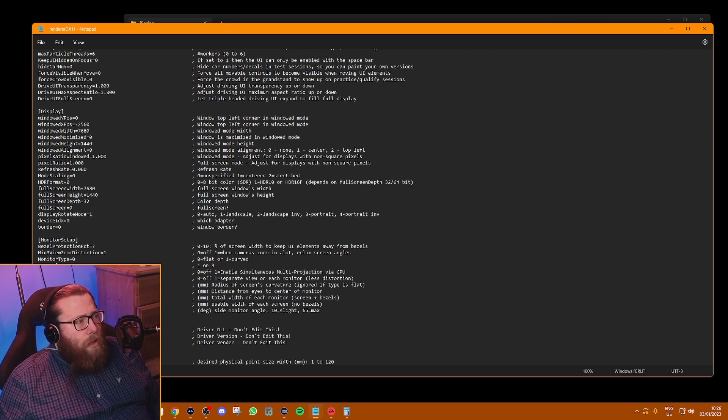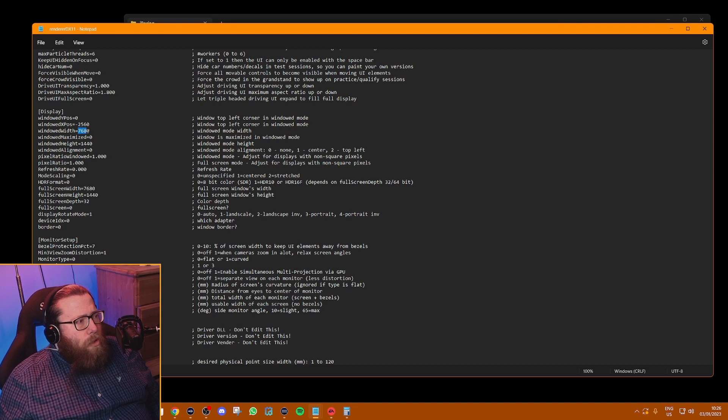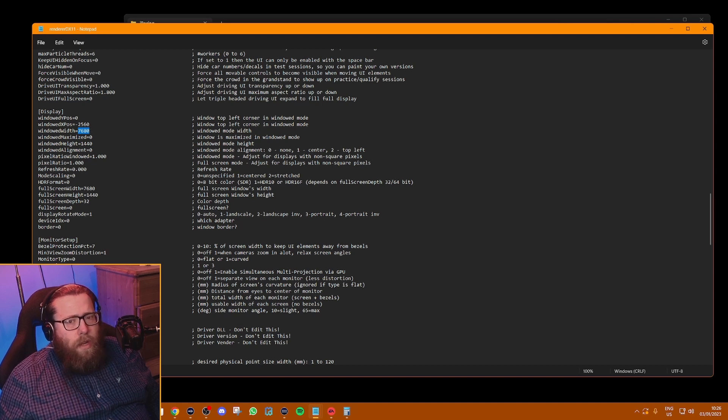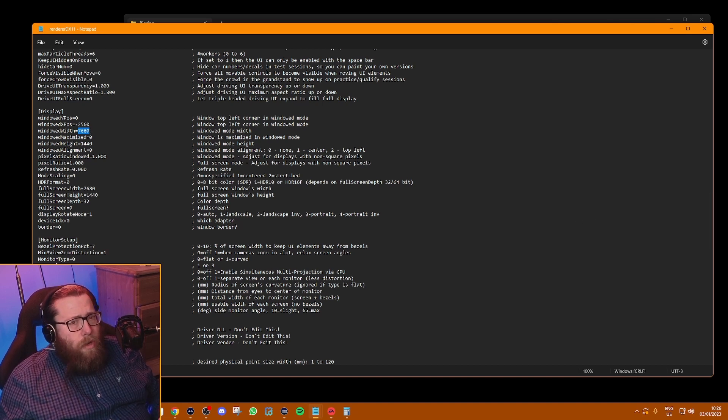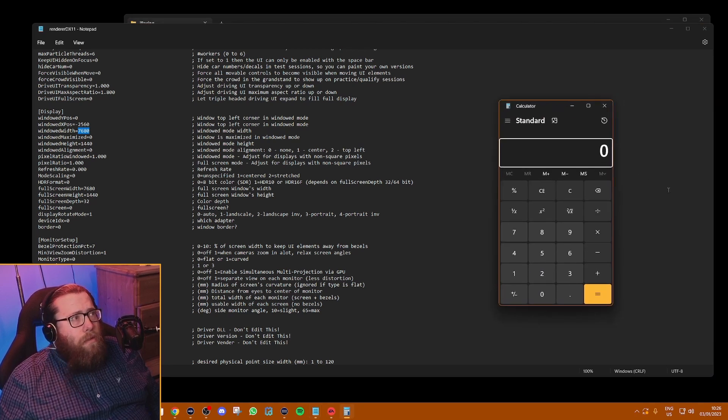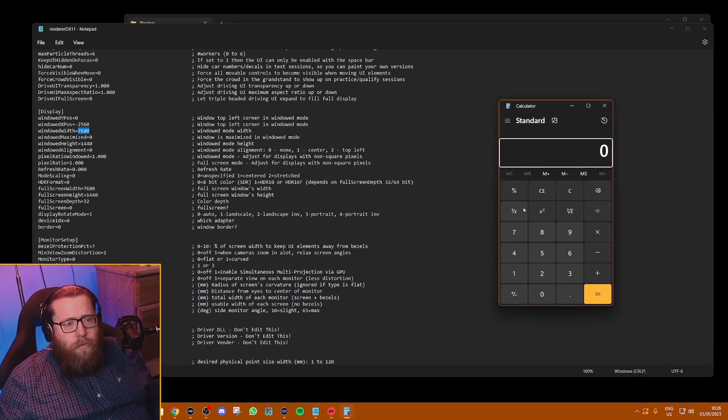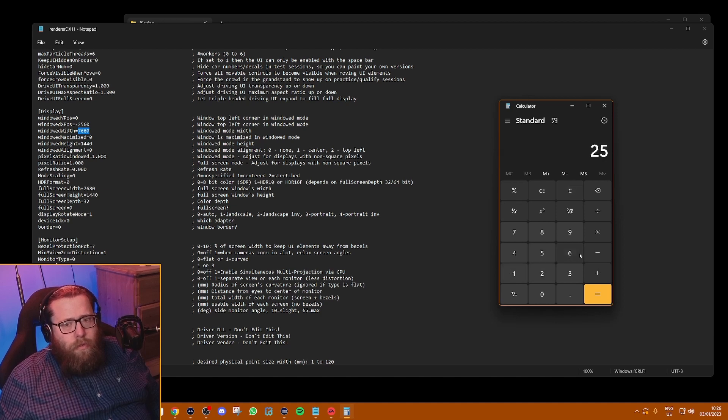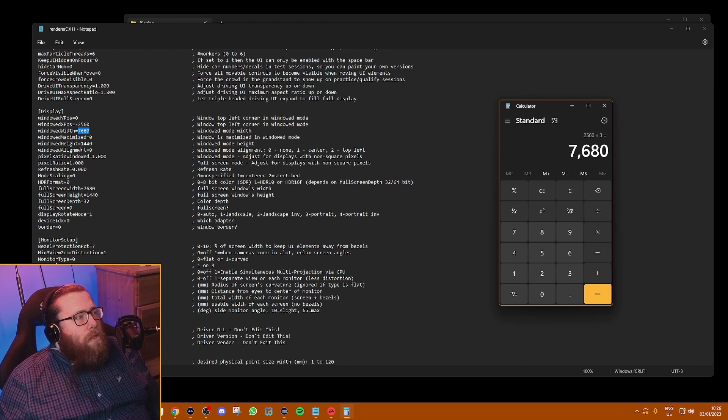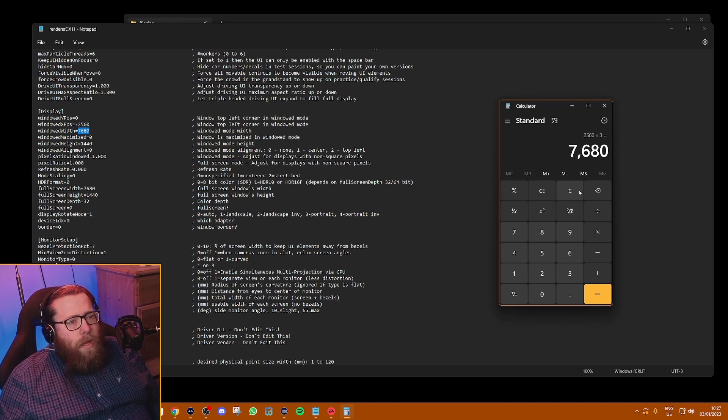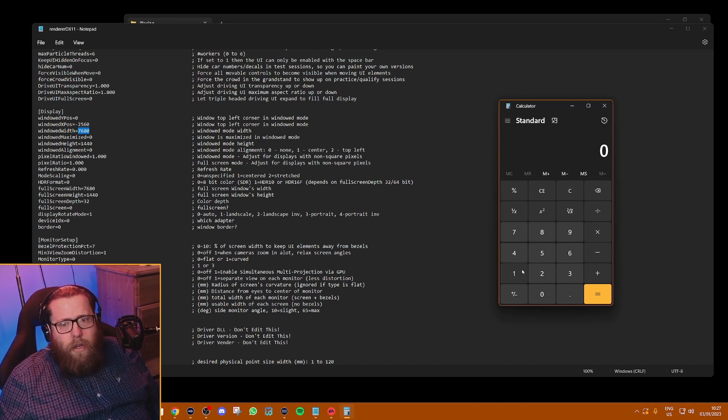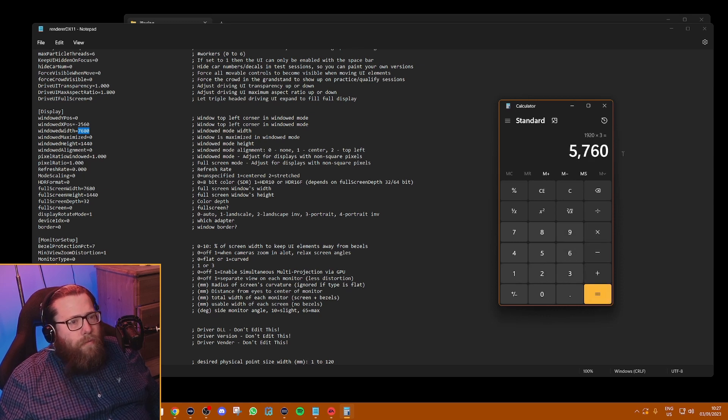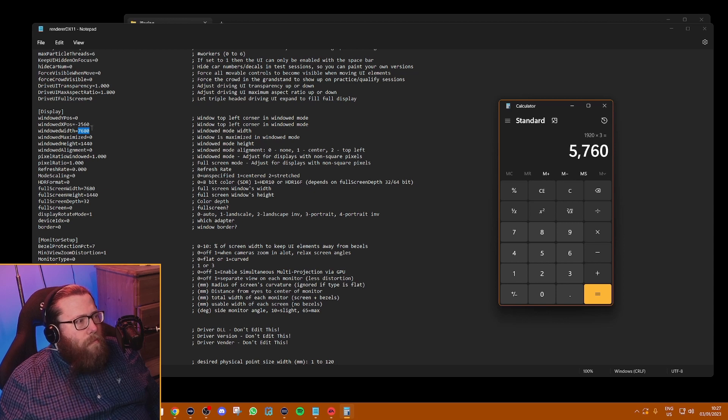If you're using ultra wides or some other resolution, whatever your monitor width is in pixels, put that as the minus figure. The next one you're going to change is monitor width. Now for monitor width, what you're going to put in there is three times whatever your horizontal pixel number is. So for me with 1440p, it's 2560 times that by three, and that gives me 7680. So that's the number I'm going to be putting in here. For 1080p it's 1920 times 3, which is 5760.